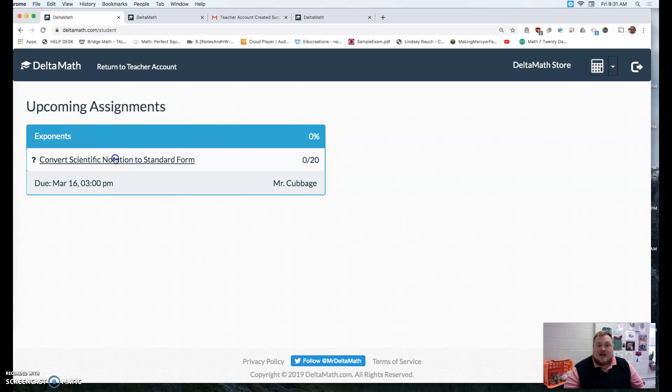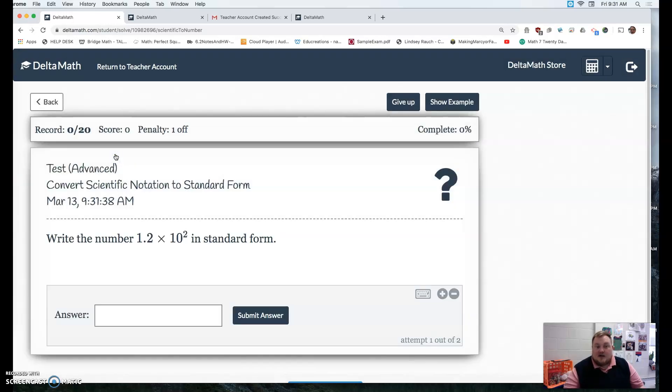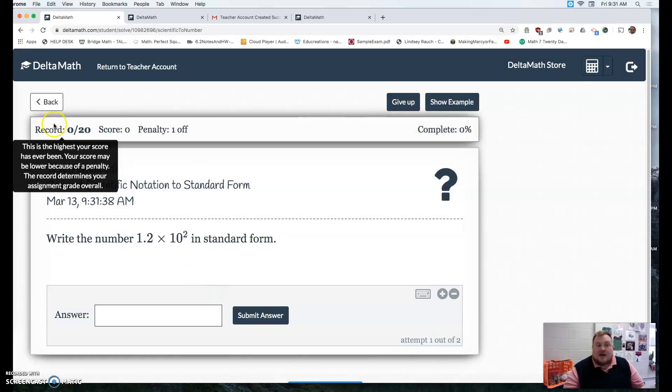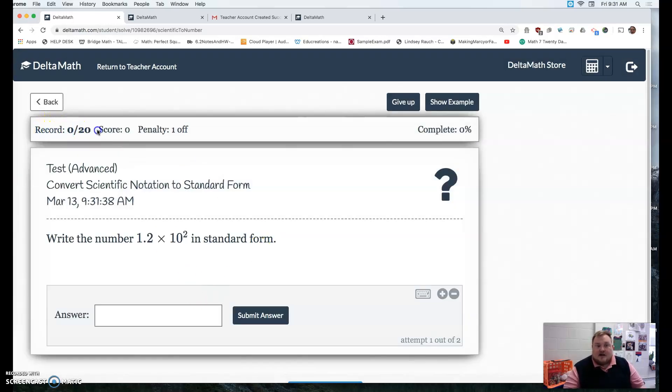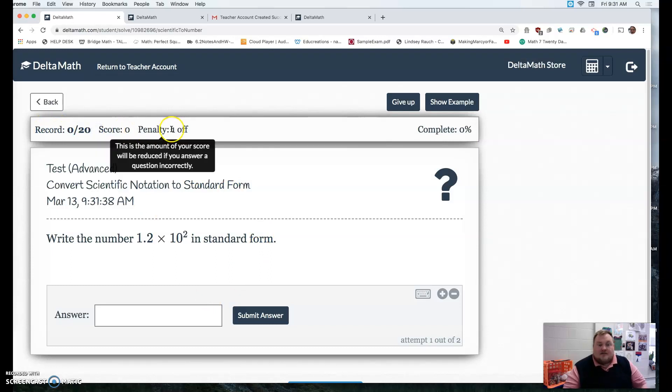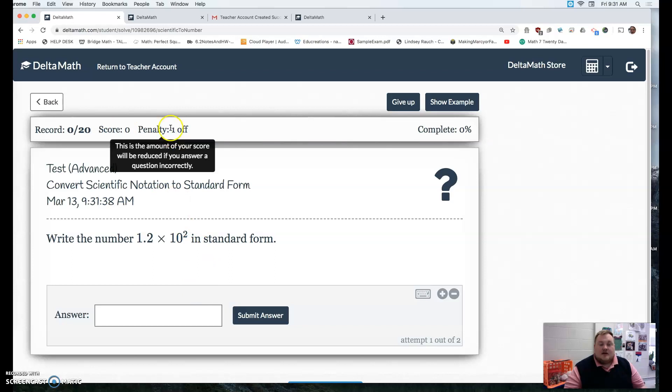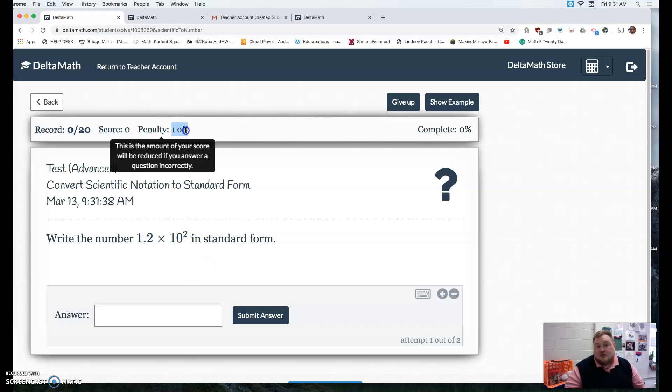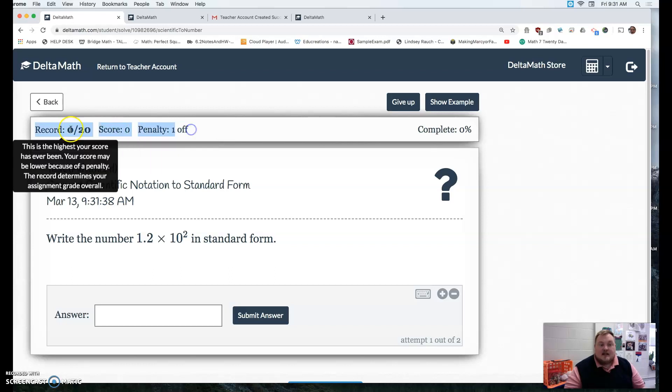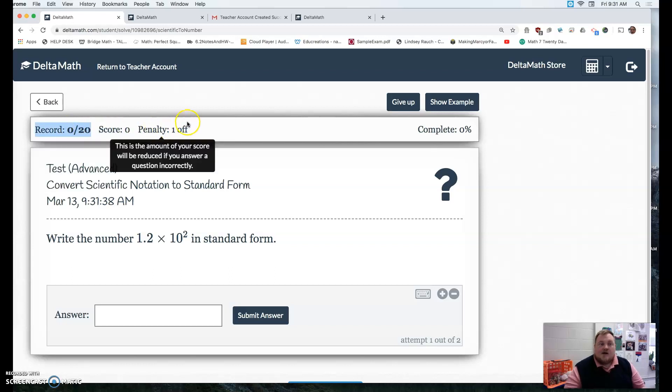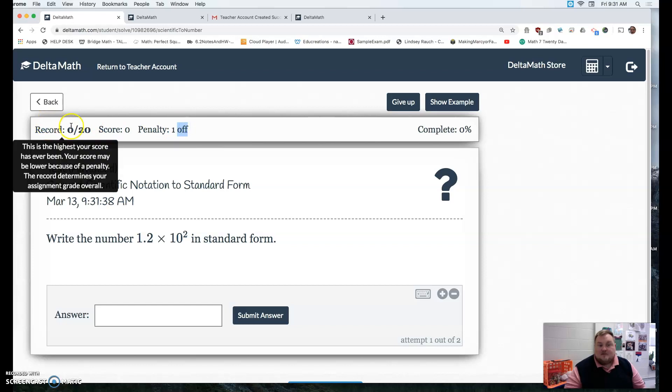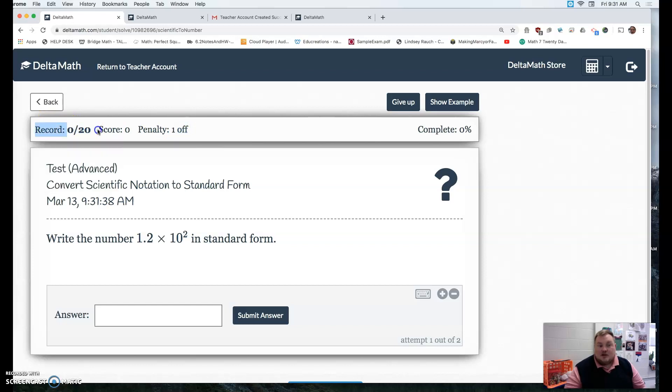They would get that, they would click on it, and they would have to get 20. If they get a question wrong, if you set a penalty, sometimes you might just turn the penalty off. But if they get a question wrong, then it takes one away from their score. But if you just want it to be get 20 correct, you can remove the penalty.